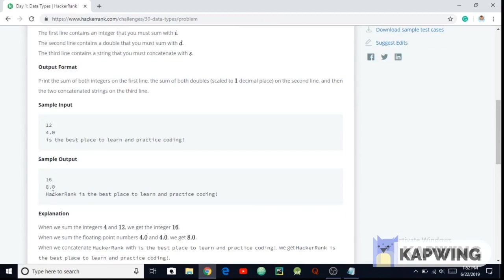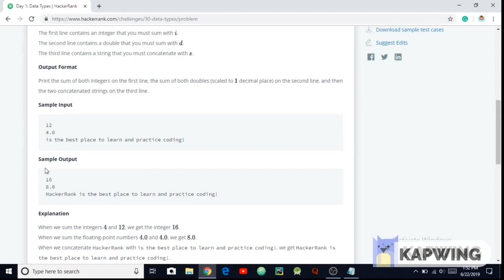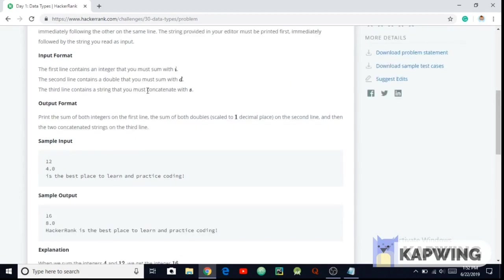So yeah, as you can see the 12 is incremented by plus 4 and 4.0 is also being incremented by plus 4. And HackerRank is concatenated at the first position. Obviously we have to concatenate this word. So you can see that we are going to concatenate the HackerRank to the first position of the third line.